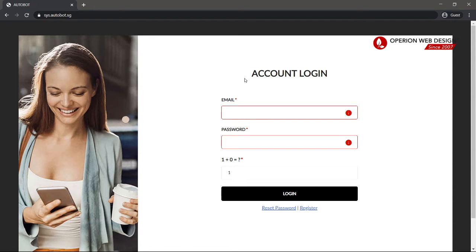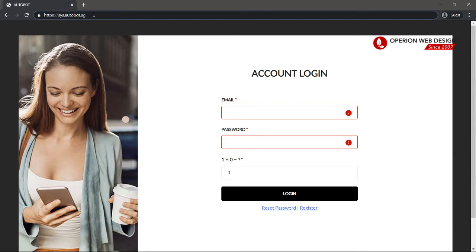Hello, and today I'm going to teach you how to use our own SMS system called Autobot. First thing first, you need to go to our website called systemautobot.sg.